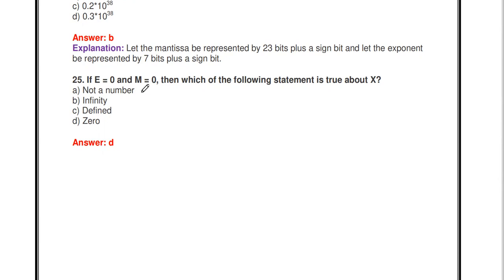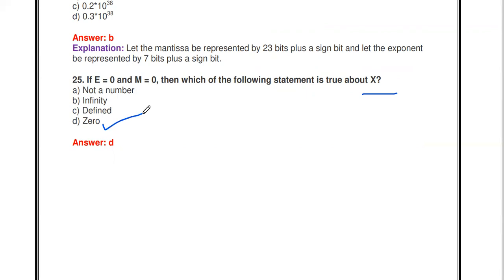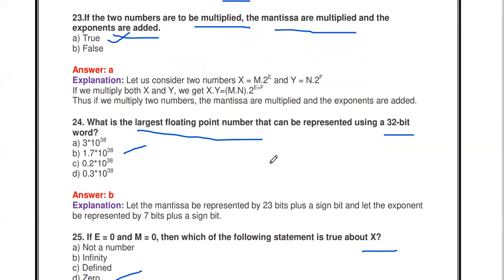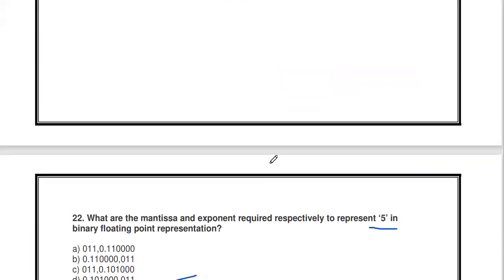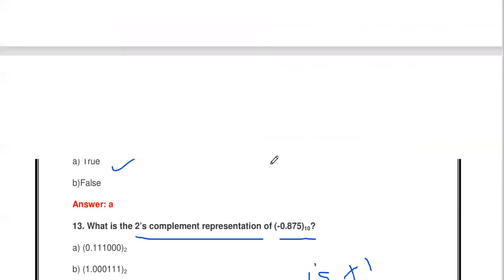Next question: if the exponent is 0 and the mantissa is also 0, which statement is true about the number x? The number x is also 0. If x = 0, the exponent is 0 and the mantissa is also 0.